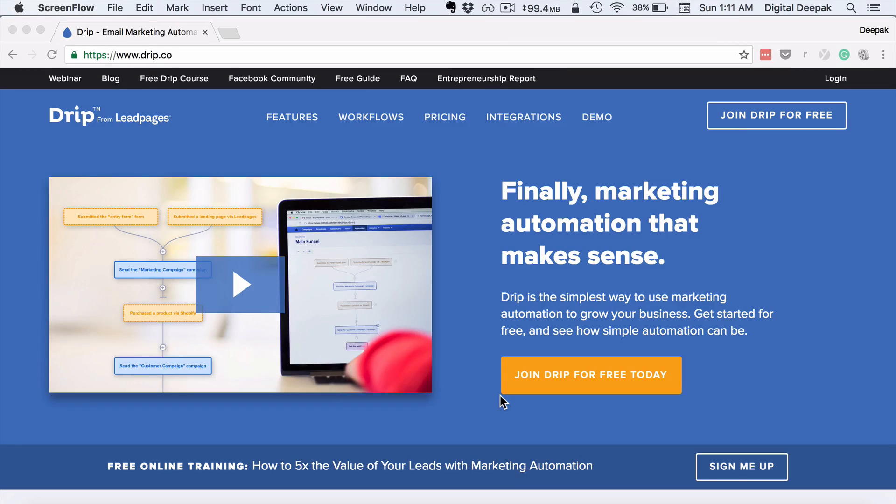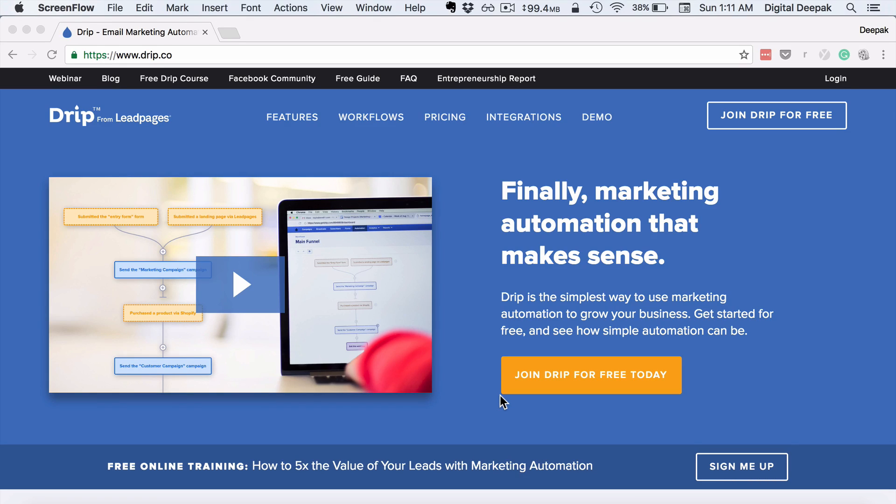Hey, this is Deepak here from DigitalDeepak.com, and in this video I want to give you a review of the email marketing tool Drip.co.